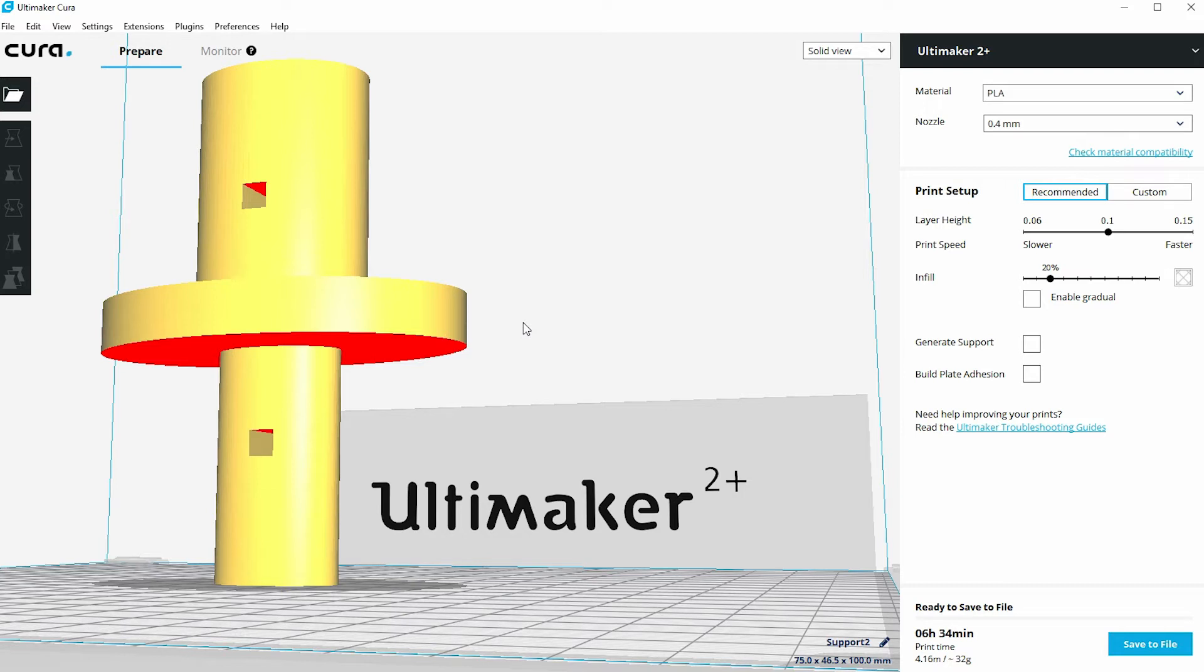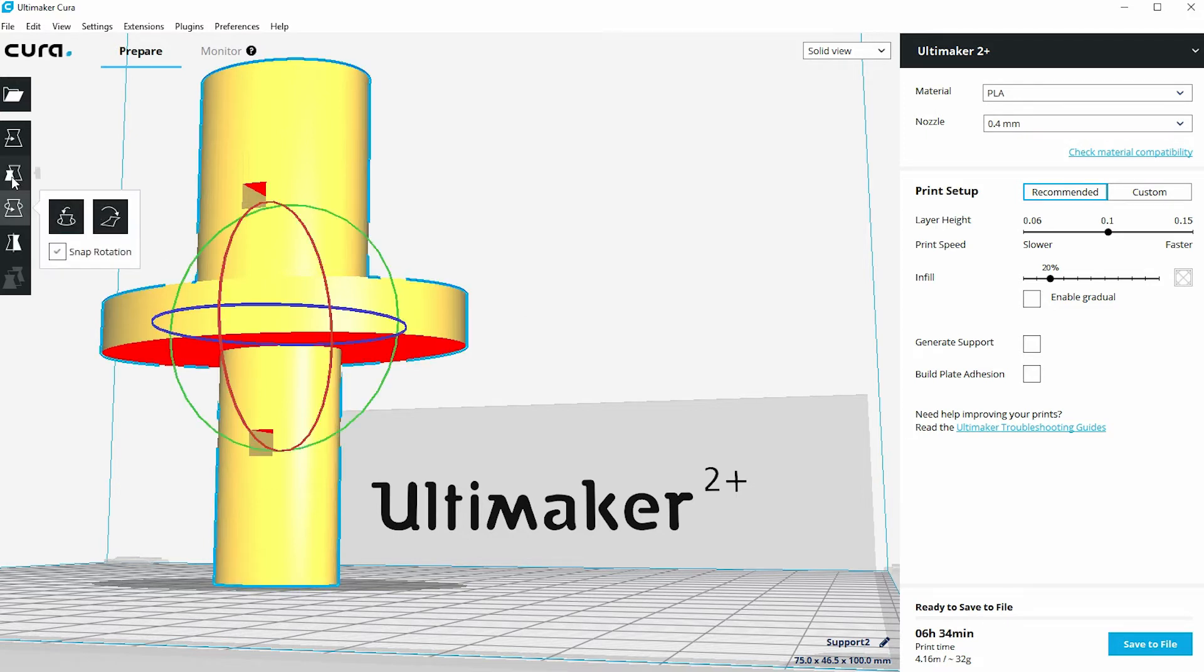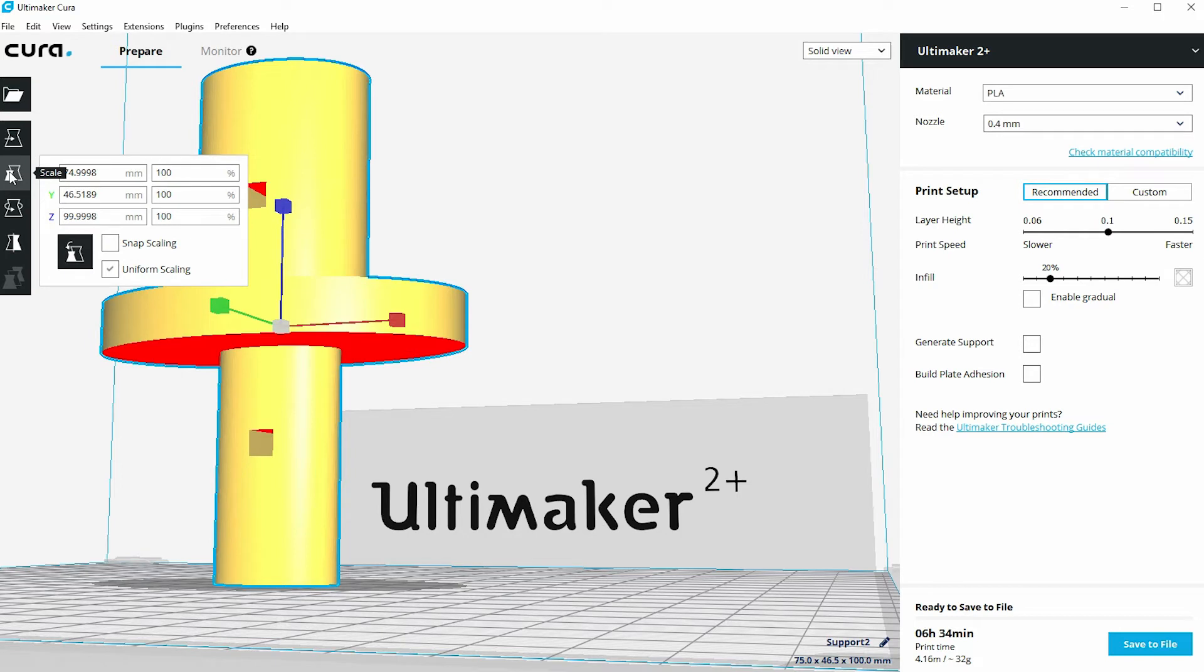But there's another alternative method that you might think about, and that is to actually split this model into two separate parts. And the way to do that is if I go to the menu here and look at the size of the model, you'll see that to all intents and purposes it's 100 millimeters tall.